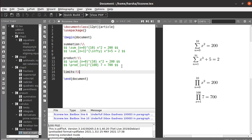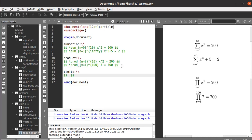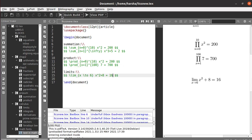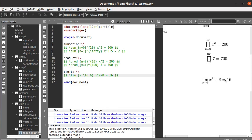Now we will see how to write limits. To use a limit you should use the command backslash lim, then underscore, and define the limit — for example x tends to 6, using the command backslash to for the arrow, then the equation x squared plus 8 equals 16. Run this and you get: limit as x tends to 6, x squared plus 8 equals 16.